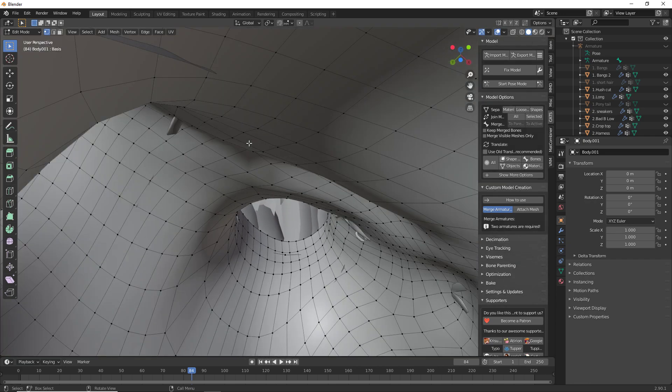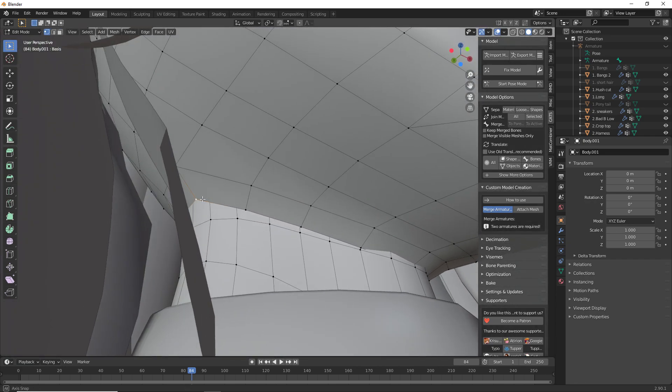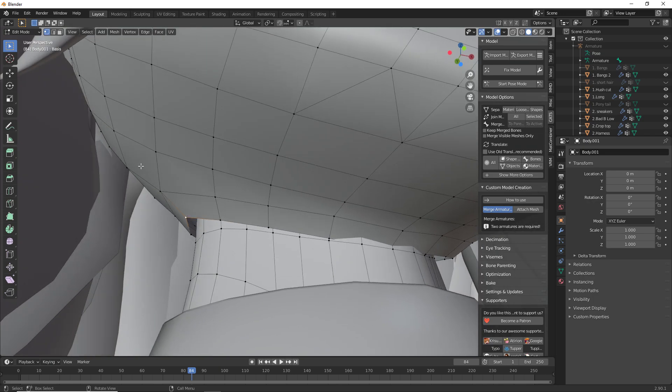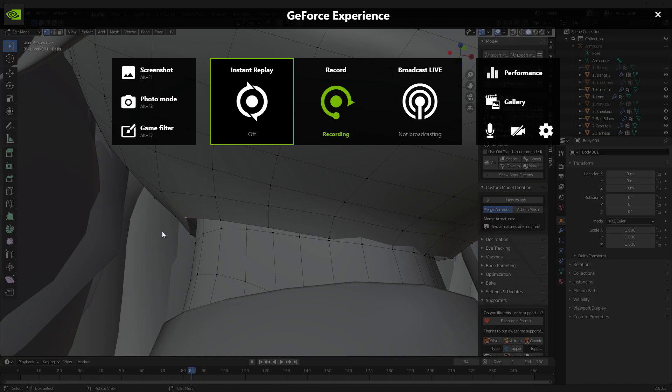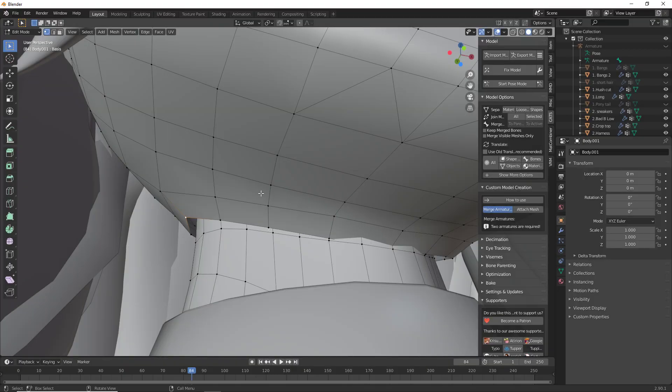So I'm going to hold down ALT and I'm going to press one of these edges right here. And as I can see, if I'm going around the entire head, what that is done is it has selected every single one of these edges all around.